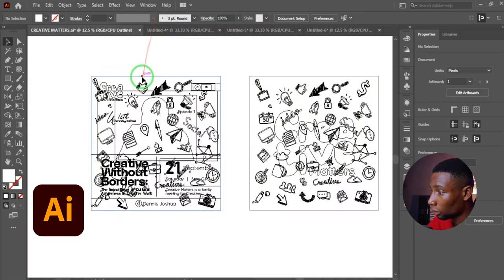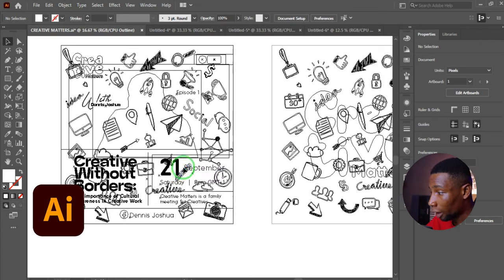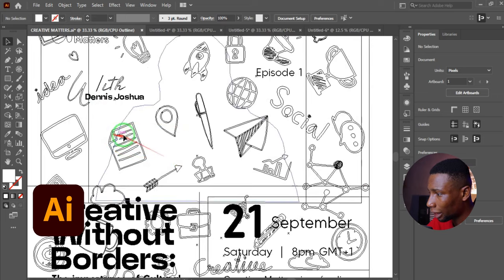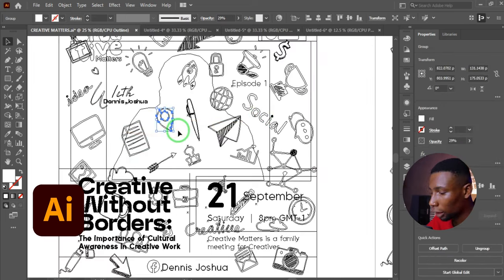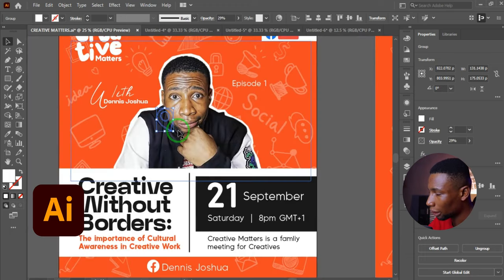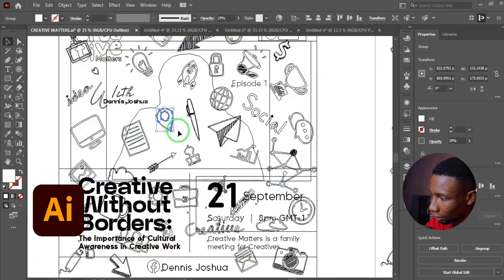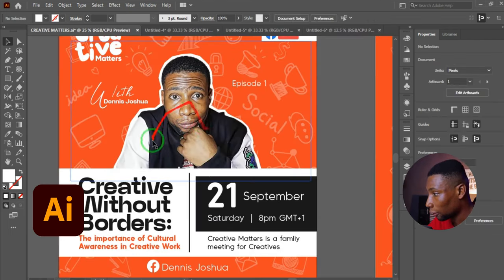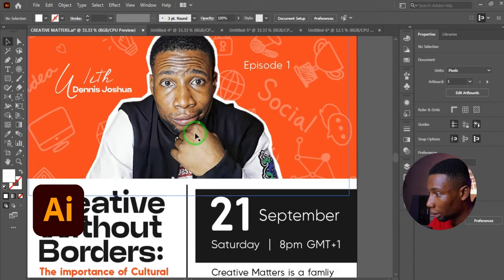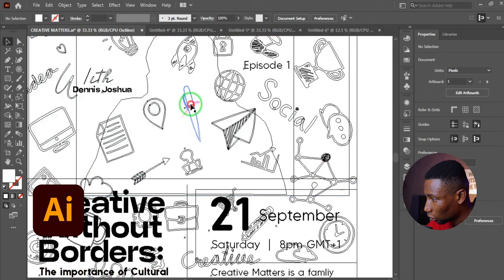In Adobe Illustrator, click View and then Outline to see the skeletal wireframe of your design — everything hidden behind the scenes. The shortcut is Ctrl+Y to toggle the wireframe view. Press Ctrl+Y again to return to the original view. For example, if objects are hidden behind an image, press Ctrl+Y to see and select them.